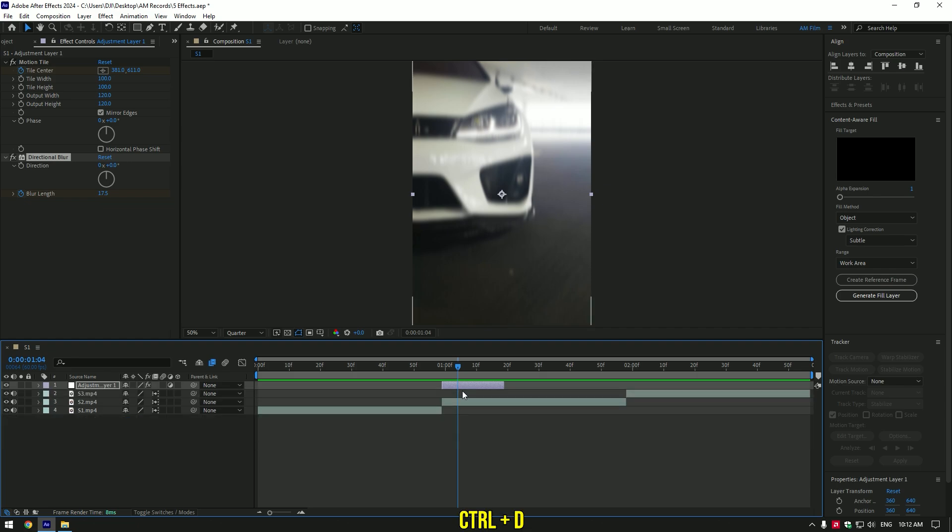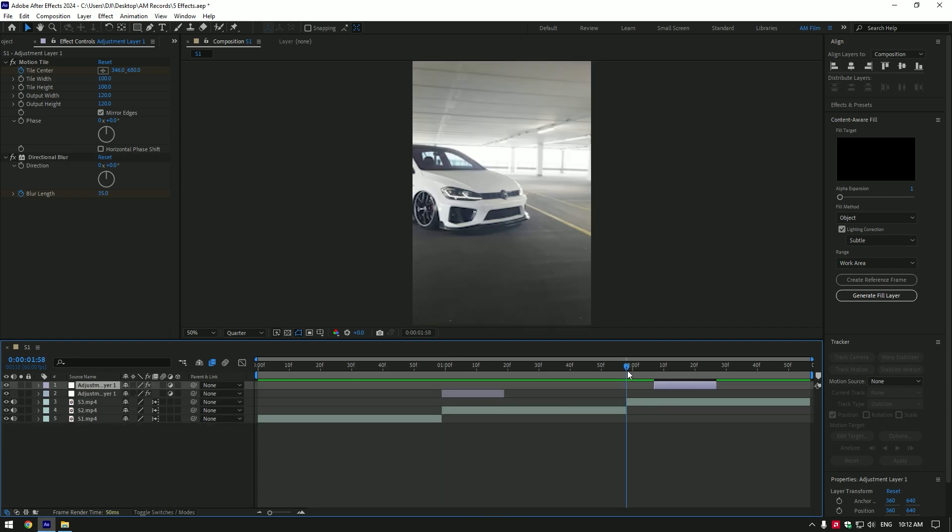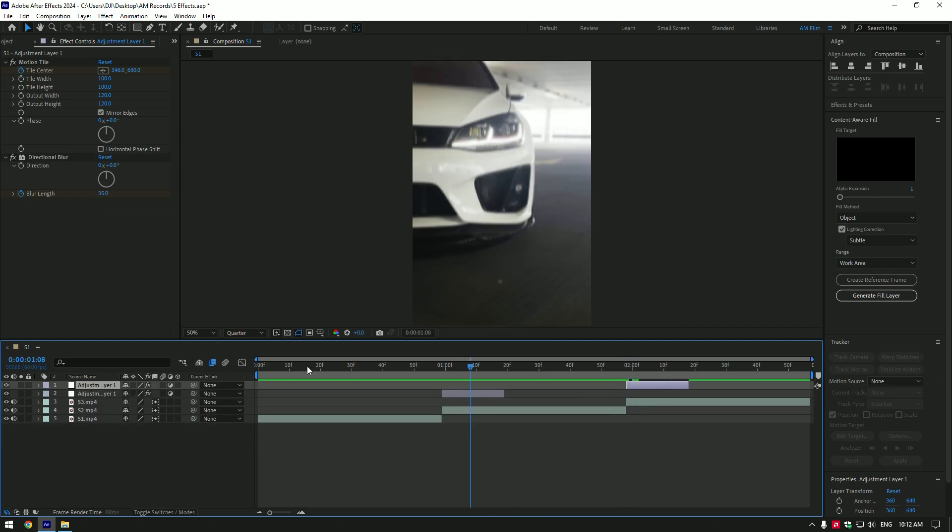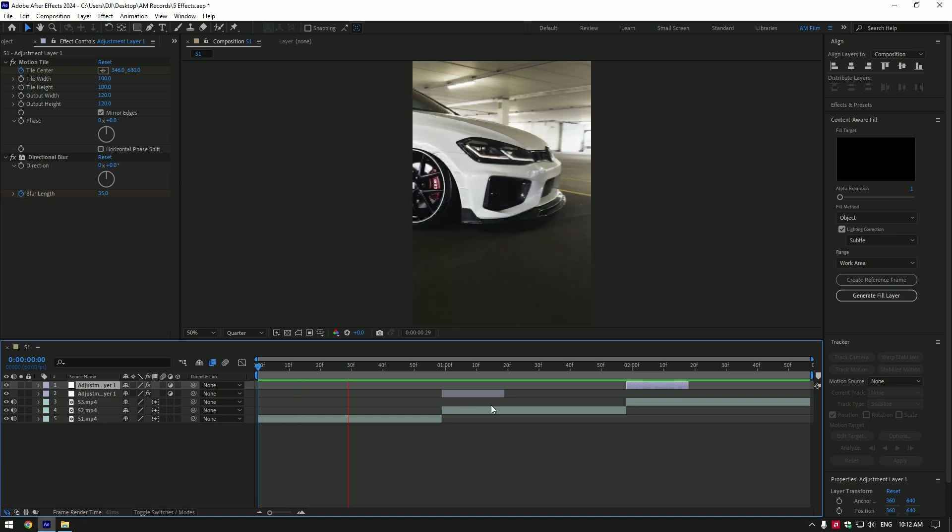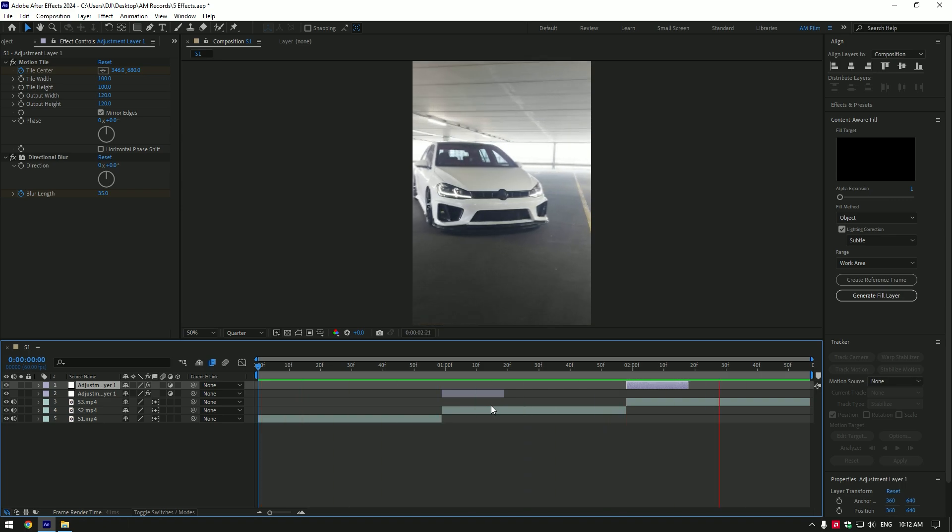You can now duplicate that shake layer and move to your other clips. Shakes are ready.